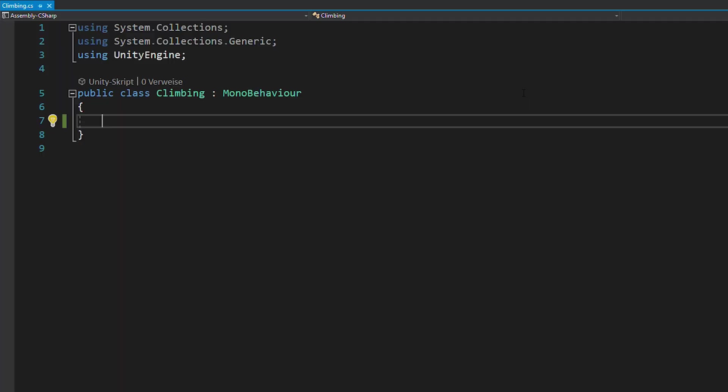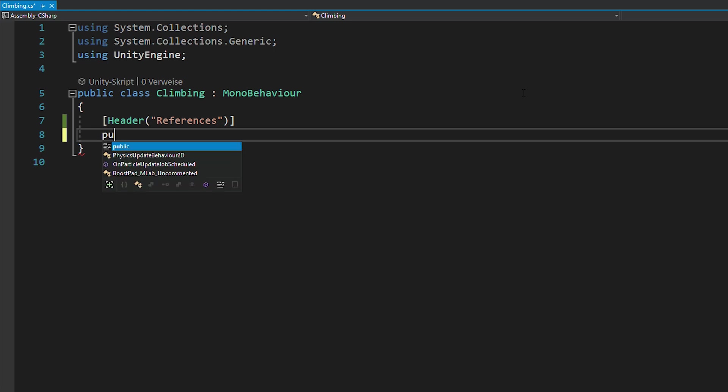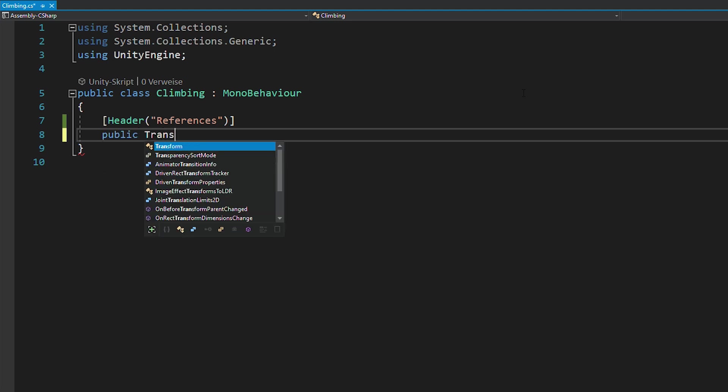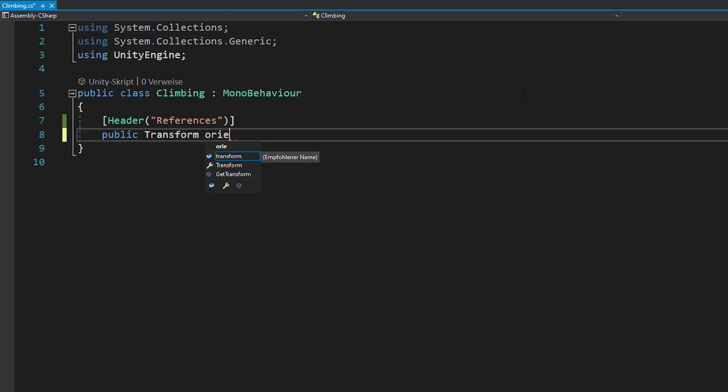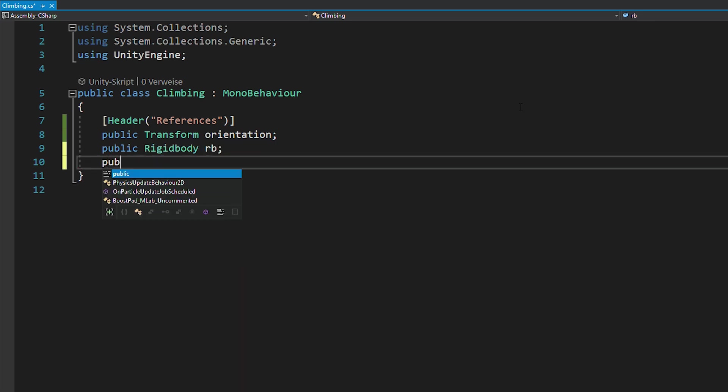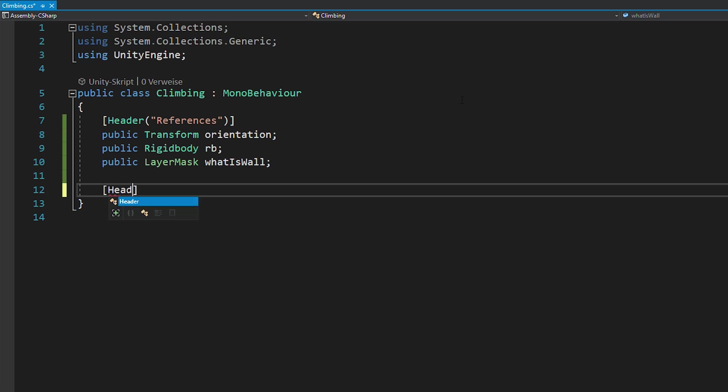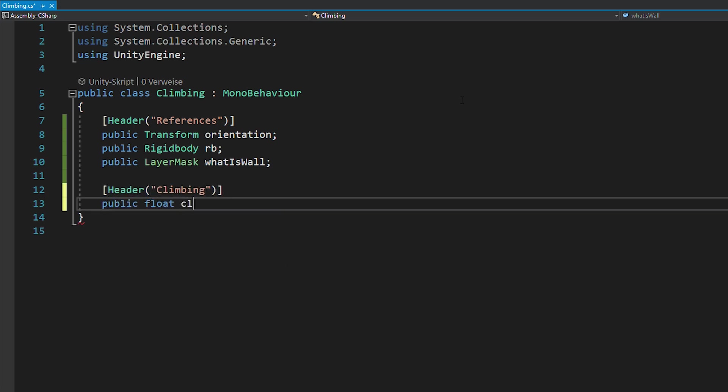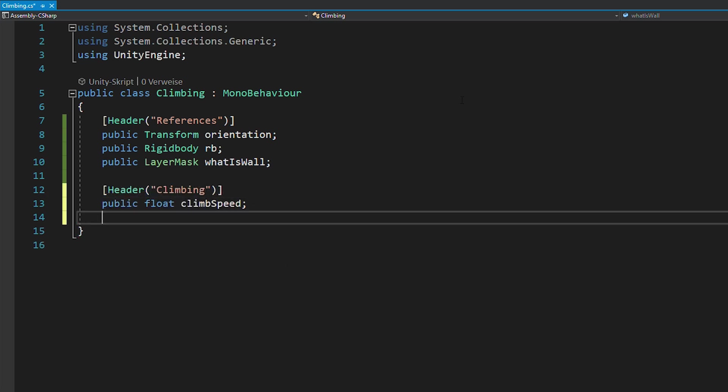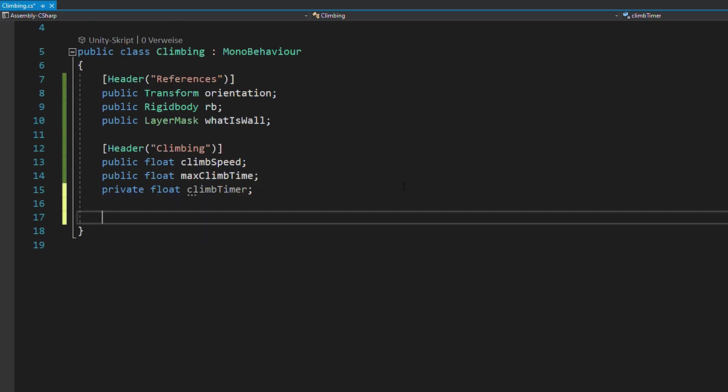Open up a new script, call it whatever you want, and first we're going to define some variables. You're going to need a reference for the orientation, which is just an empty game object that stores where the player is looking, the rigid body, and the layer mask to define what is wall. Now you also want floats for the climb speed, max climb time and climb timer, as well as a bool to check if you're currently climbing.